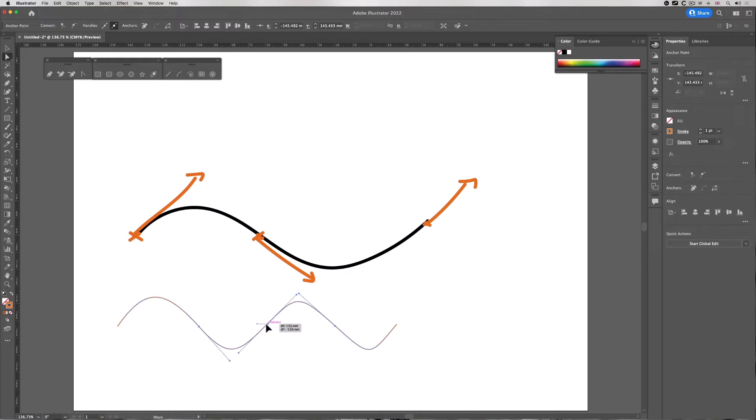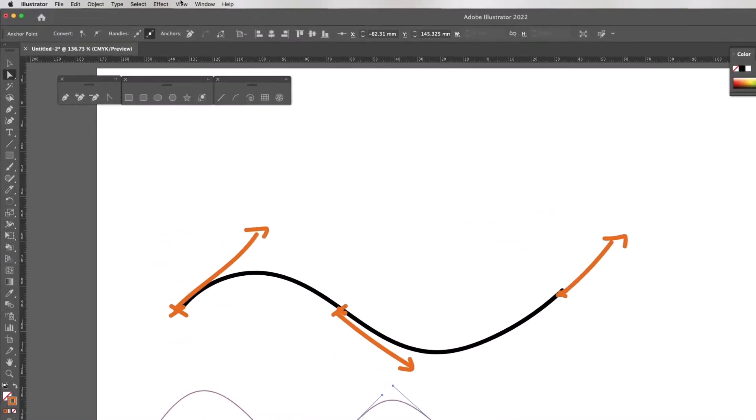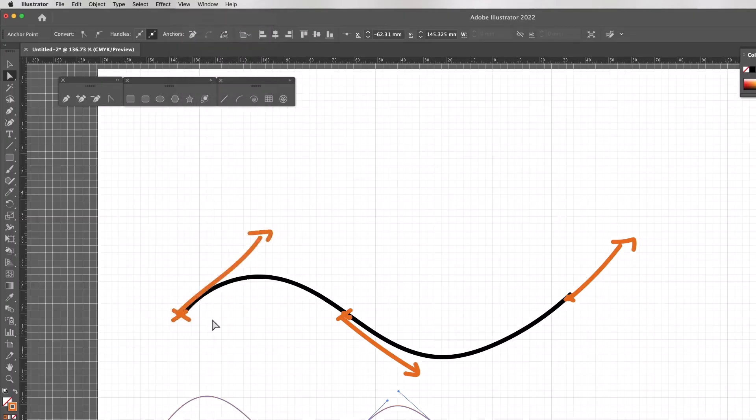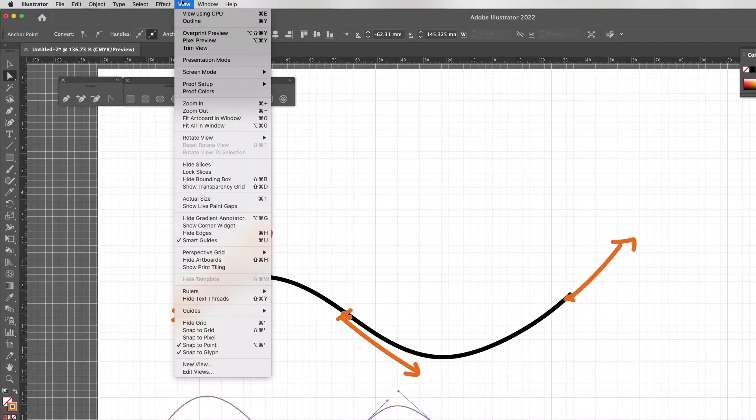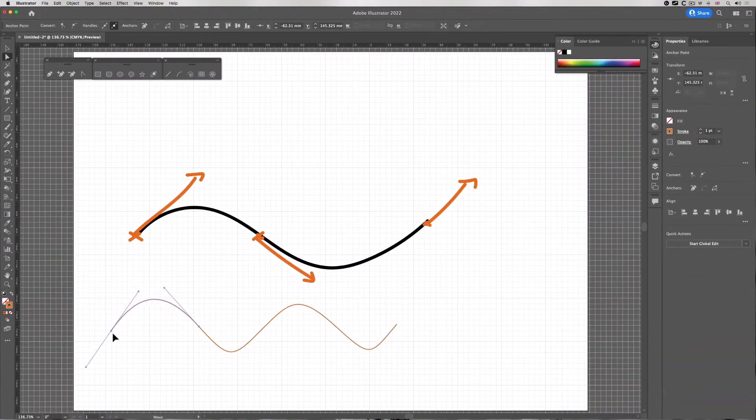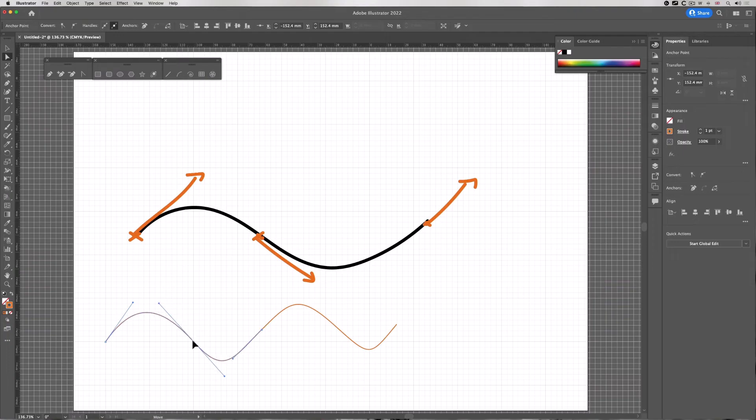Now if I go to the view menu, I'm going to go down to show grid, and I'll also go to view menu and snap to grid. So now I can snap - see, I'm going two large squares along.